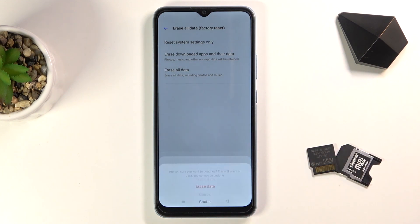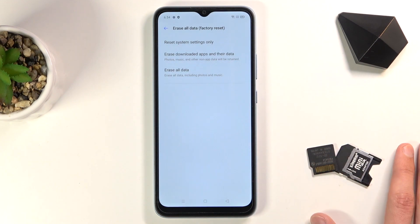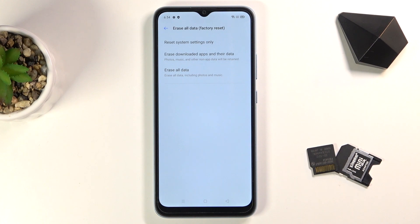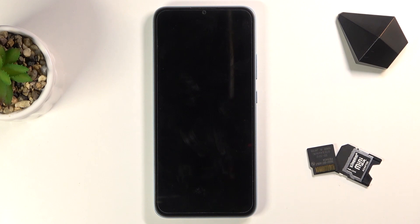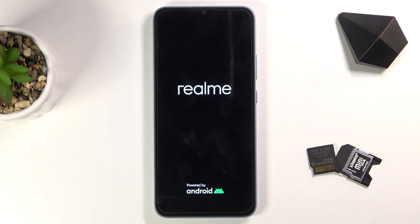This will take several minutes, so just be patient. Once it's completed, we will be back in the setup screen with the device fully unlocked. I'll be back once the reset has finished.